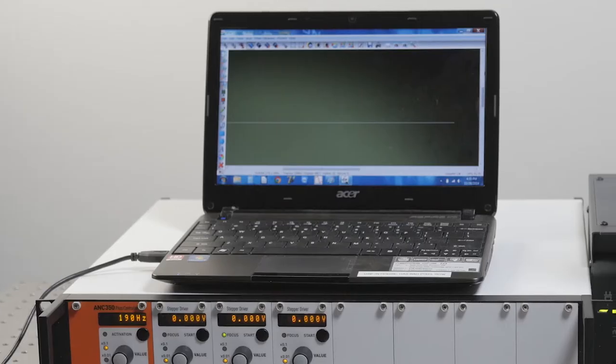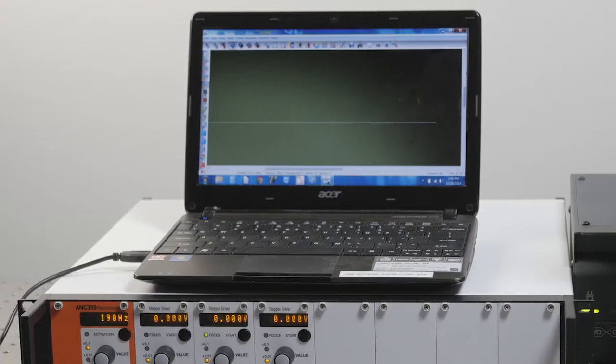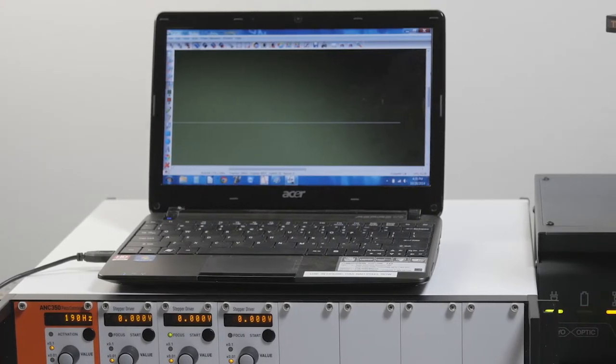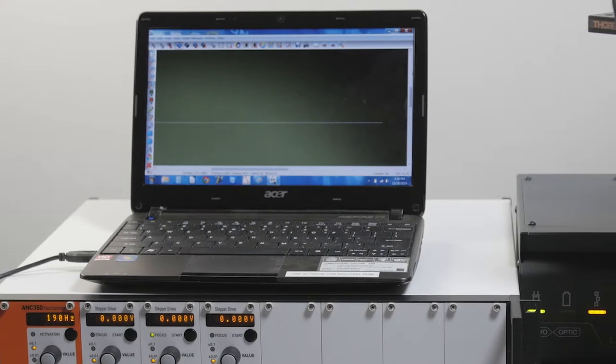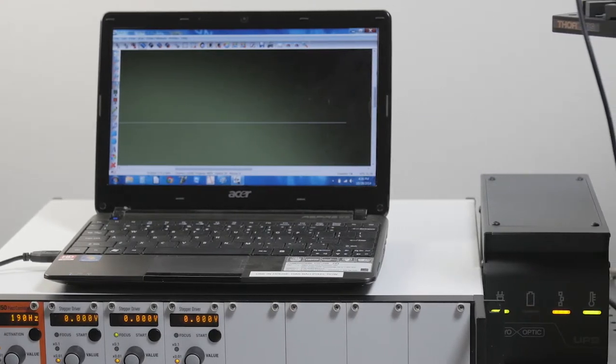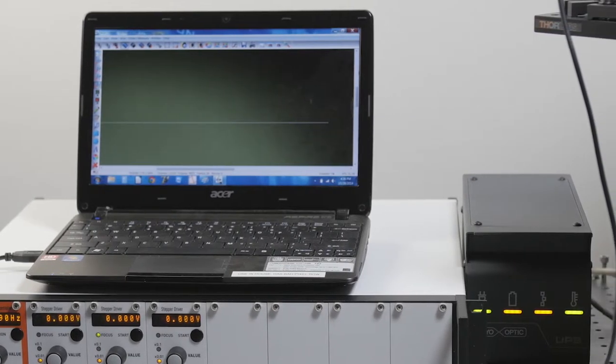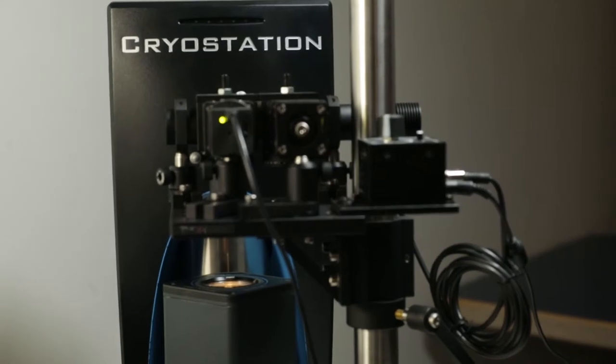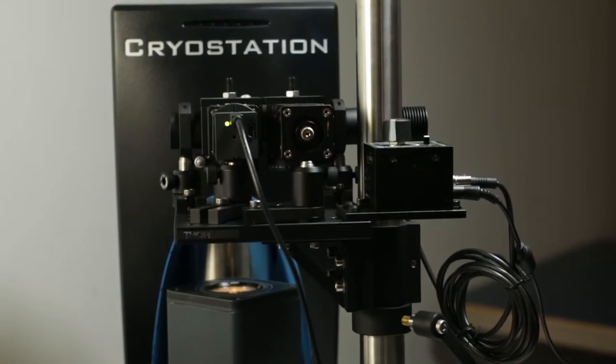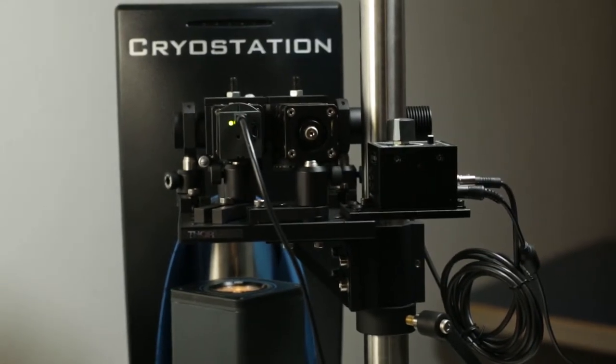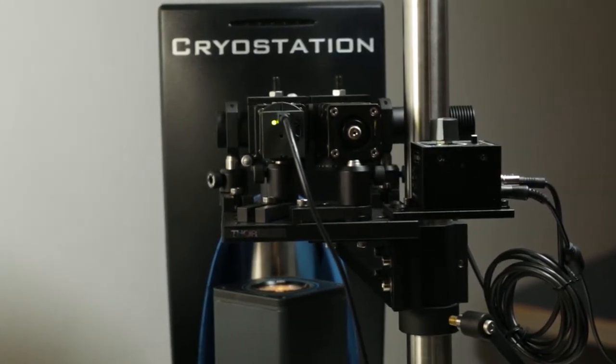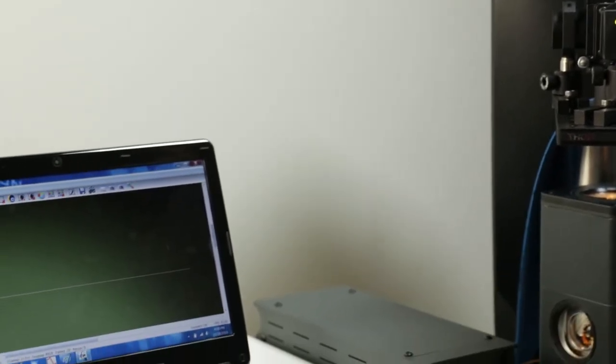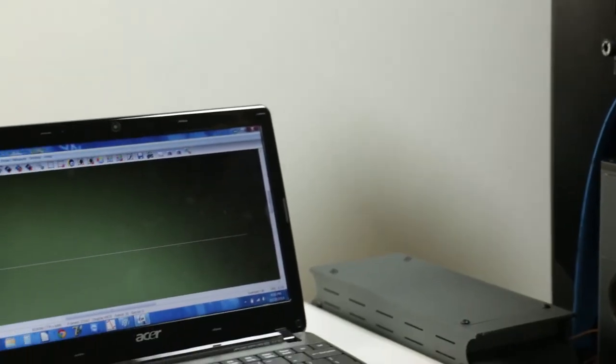Now that we've assembled the cryo-optic we're just going to image our sample which is an AFM calibration grading at room temperature before we cool down. We've introduced a simple optical setup with a white light source and a CCD camera and you'll have your own optical setup to image your sample in your space.